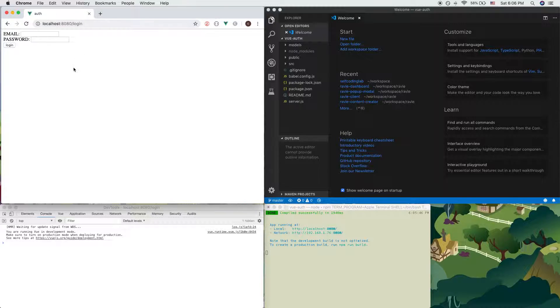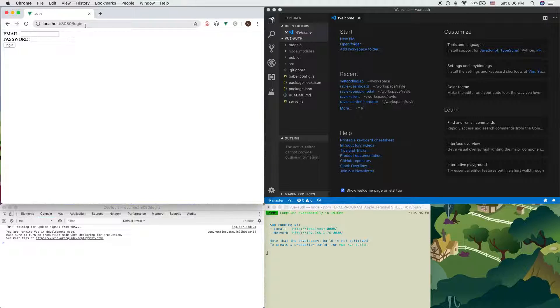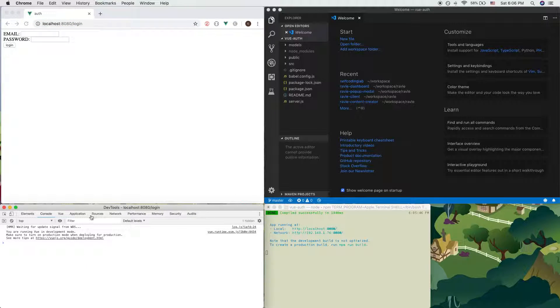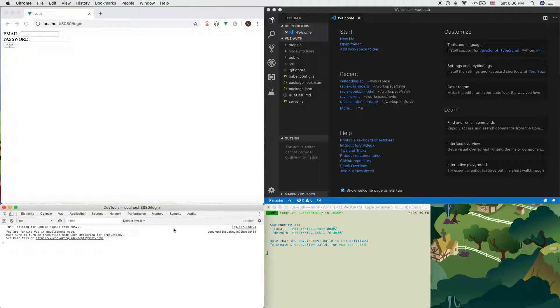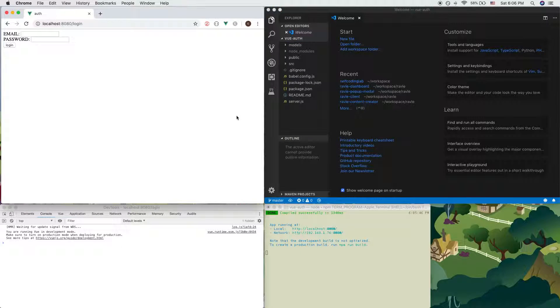So here we have our project, which I call Vue Auth. What's on the screen doesn't really matter as much compared to what's on the developer console. So let's go ahead and get started with adding in our environment variables.